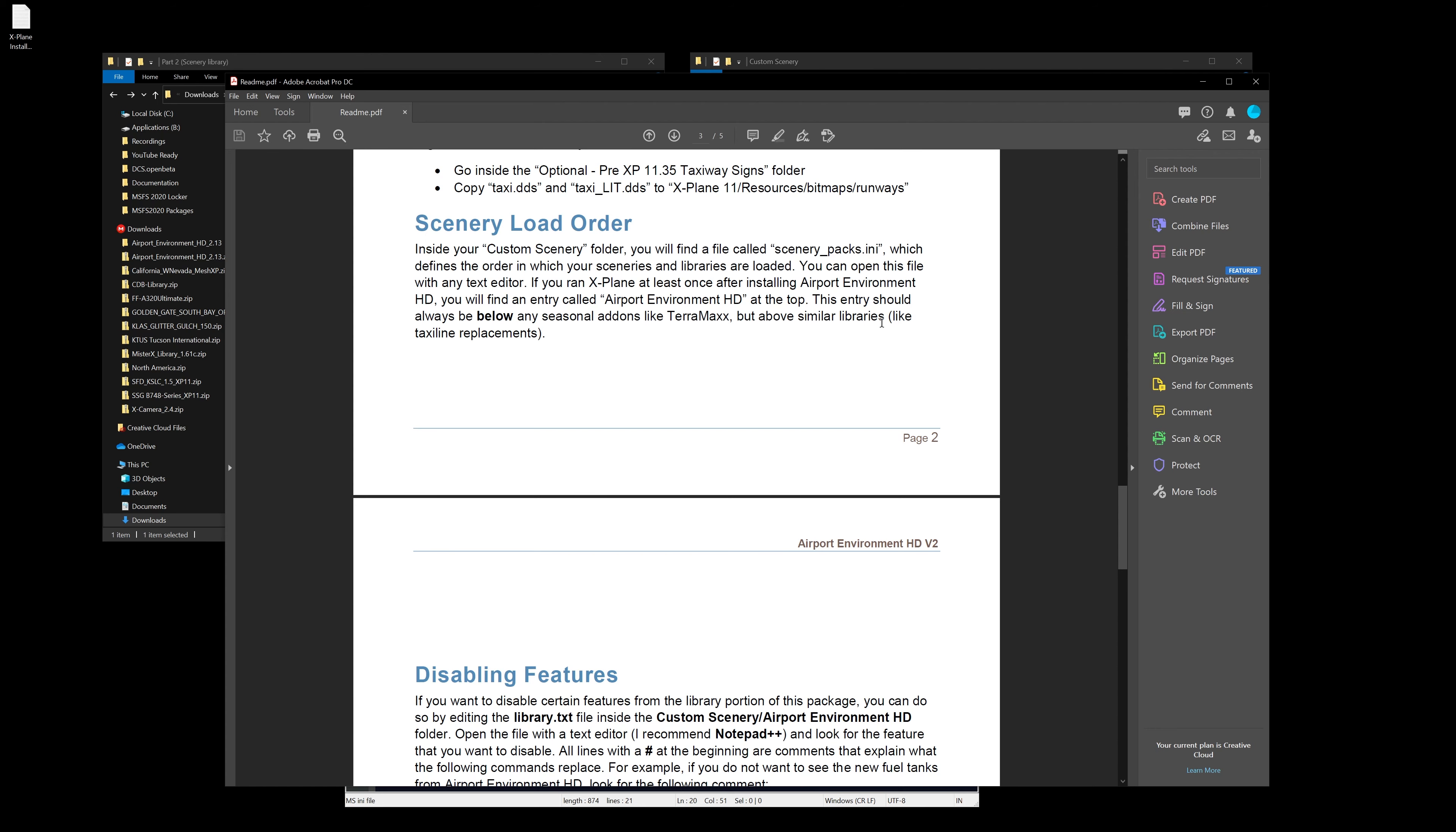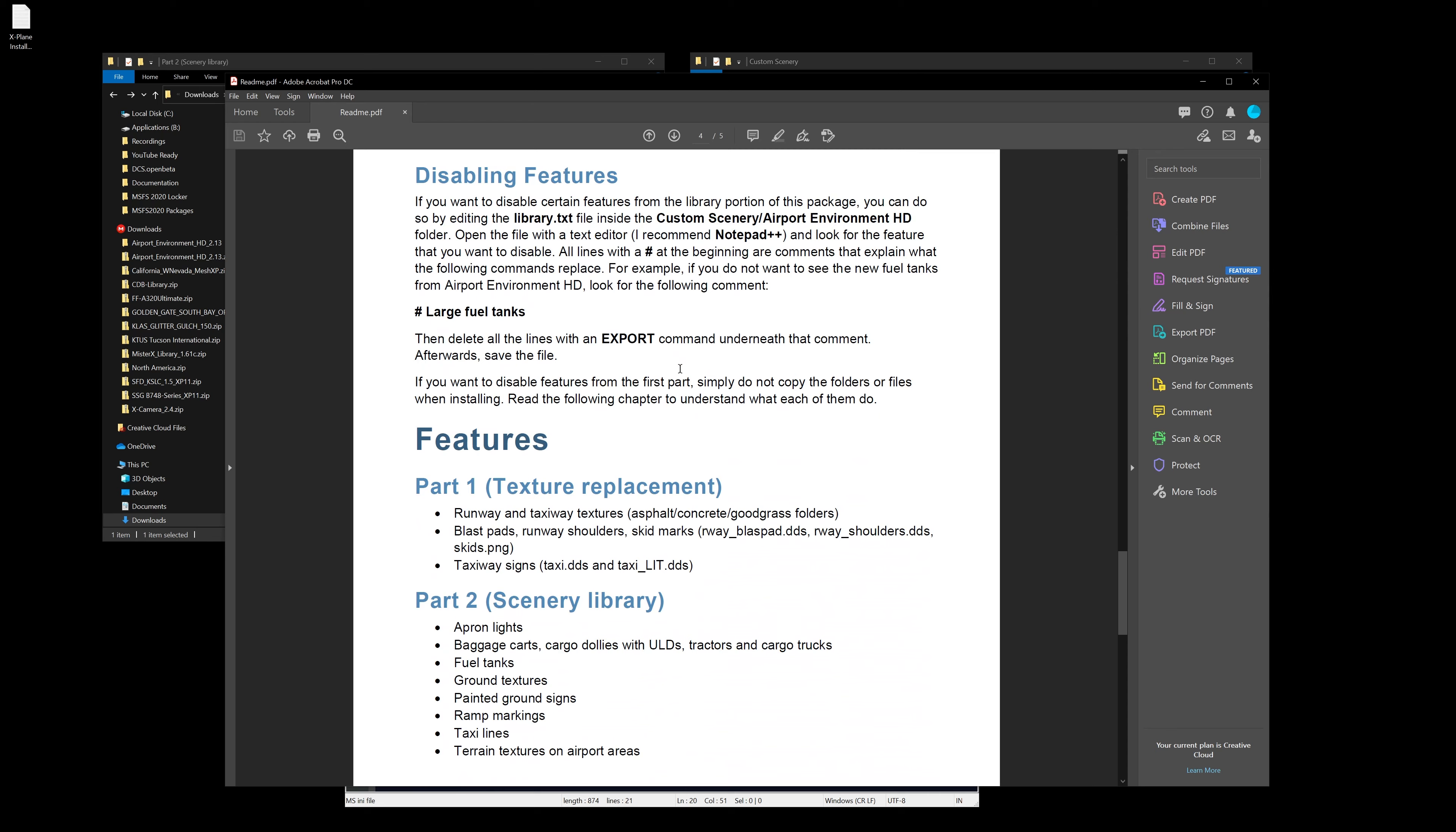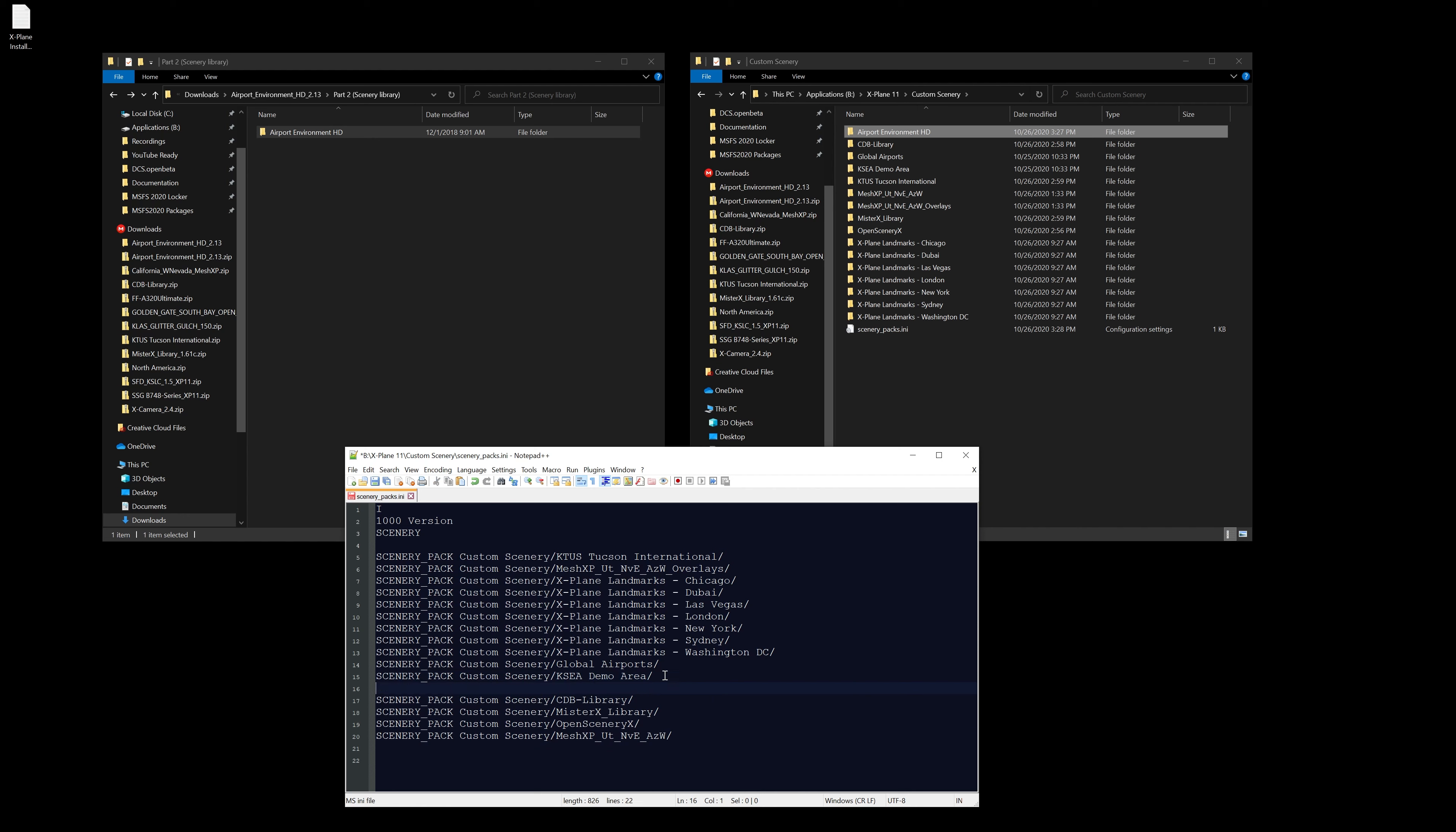All right, so in that case what I'm going to do with this guy is I'm going to take it, control X, and I'm going to put it above any of my other libraries. We're going to put it right there. Let's see how it does. We're just gonna hit save and let's launch the sim.